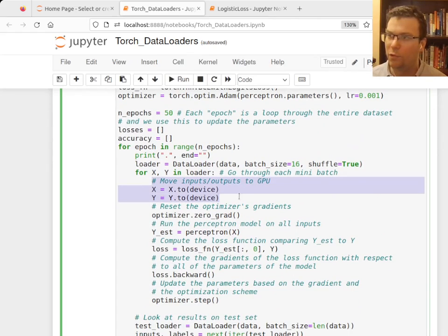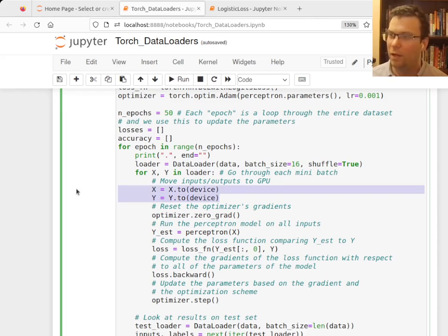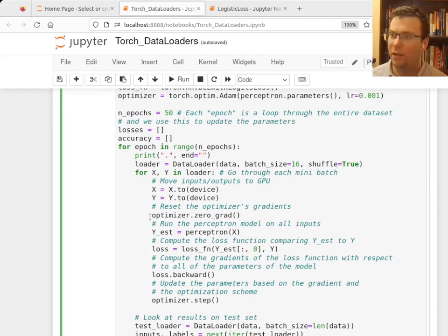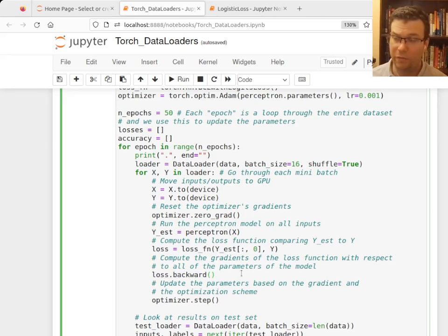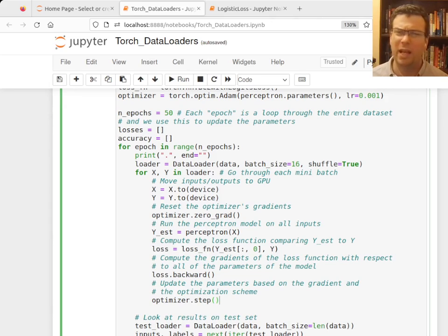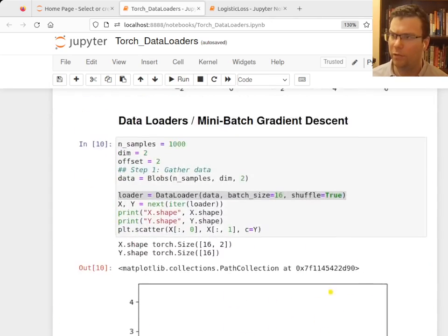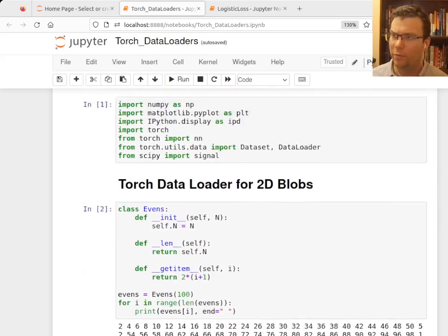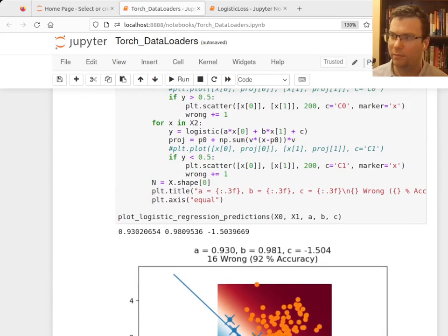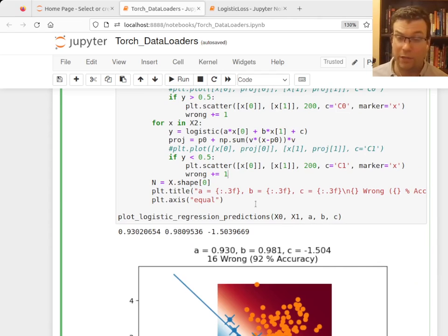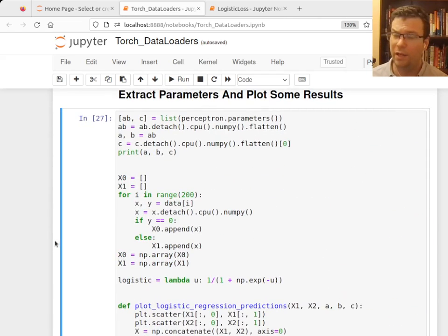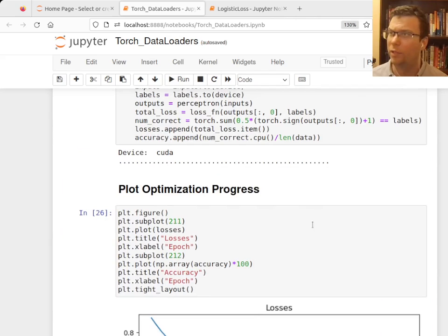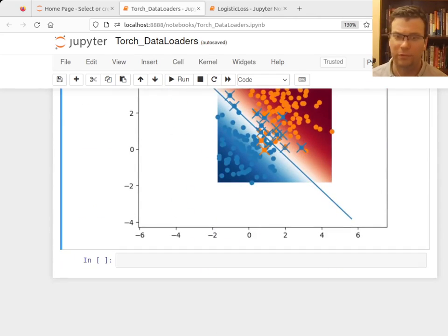It's always kind of the same deal. You know, you move the examples that you're going to try to use to update the parameters onto whatever device you have. You reset the gradient, you run the model, you compute the loss function based on the estimates of the model. You compute the gradients of the loss function with respect to your parameters. And then you use those gradients to tweak the parameters and move them in a better direction. So exactly what we did manually before, but here it is running in Torch, running on the GPU. Everything is very fancy. All right. So I'm just going to have a little exercise for you to do based on this. And then that will be it for now. Good.